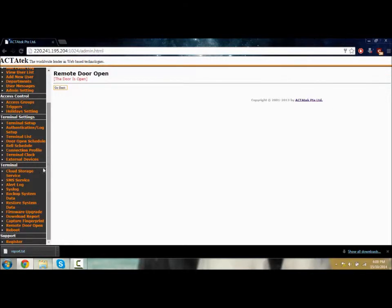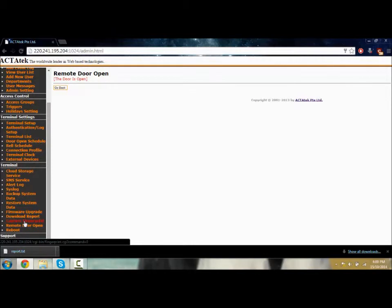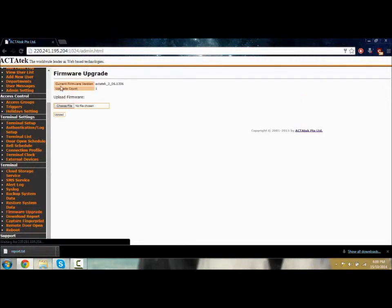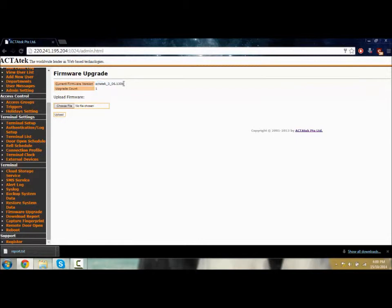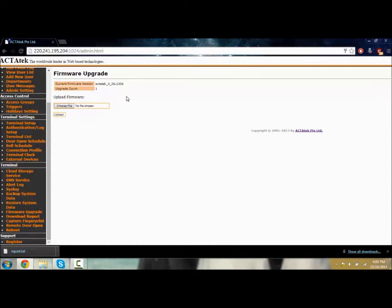We have firmware upgrade. If there's an upgrade for your device, you can download it and choose a file. You can upload to the ACTAtek system from the web UI. All you have to do is choose a file and press upload, and the rest will be done by the ACTAtek system.